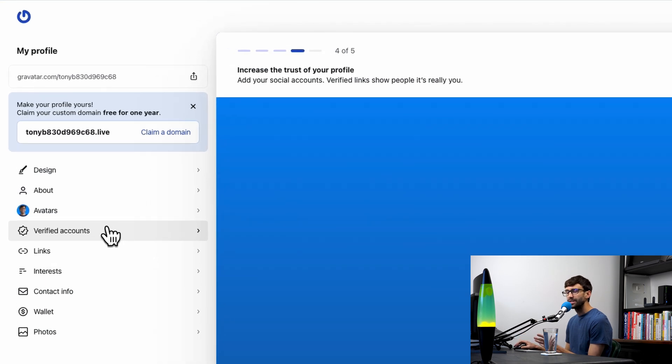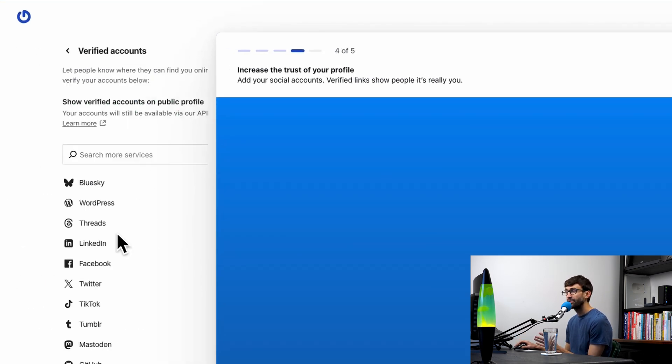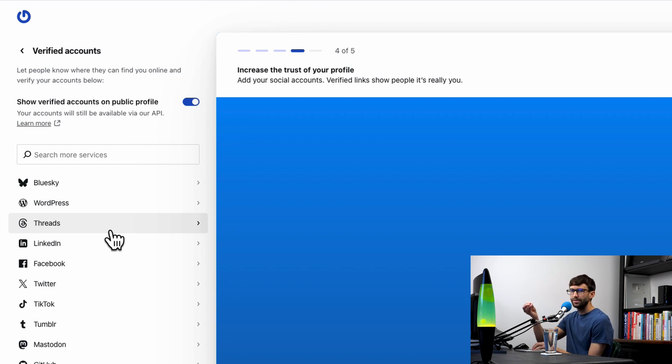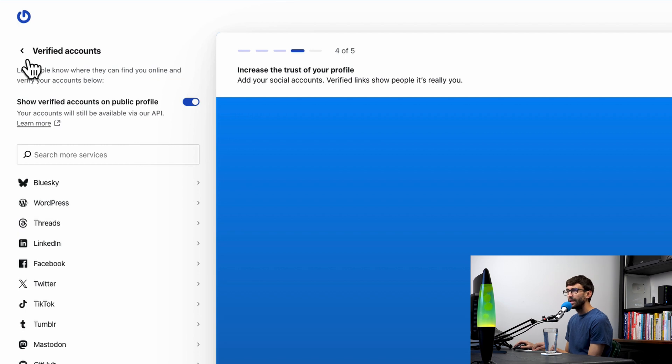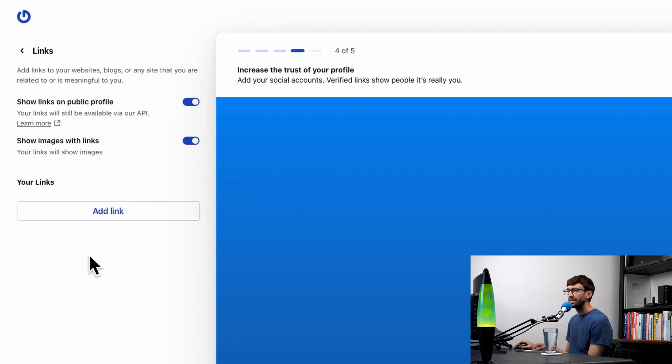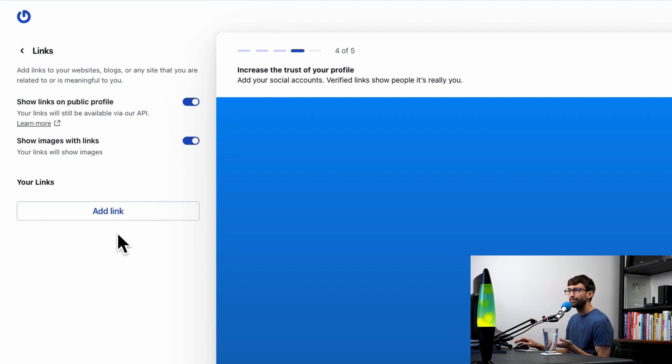There are two different types of links associated with Gravatar: you have your verified accounts, where you'll actually go through that service's API login so they know you're actually the owner of that account, and then there's also just links. I'll show you each one of these.